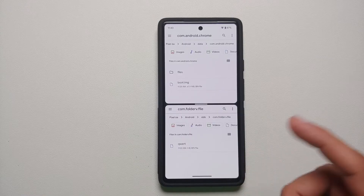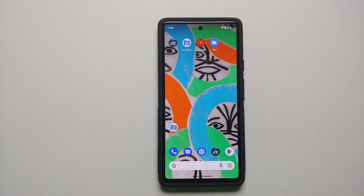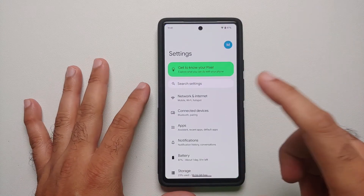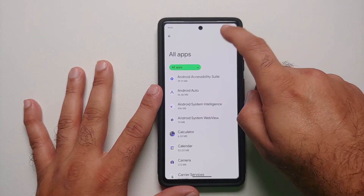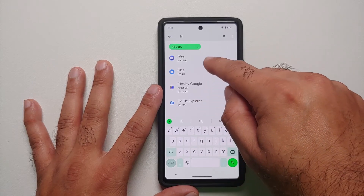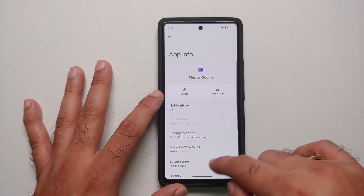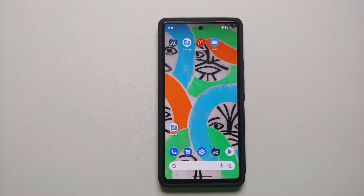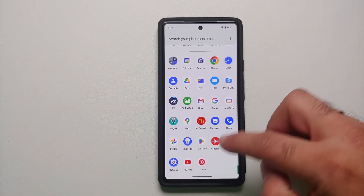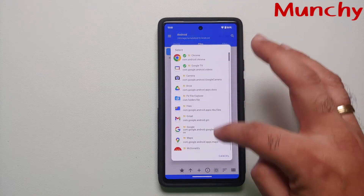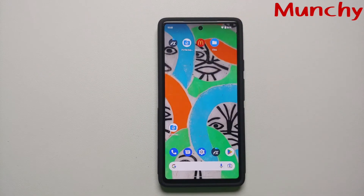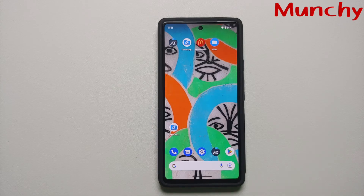As mentioned, the only limitation is that it moves files — I could not get copy and paste to work, so let me know in the comments if you do. If you ever want to use Files by Google again, go into settings, apps, see all apps, search for files, find Files by Google which was disabled, and re-enable it. Those are the two methods for accessing data and OBB folders in Android 13 without root and without a computer. Hope the video helped — likes, shares, and subscribes are appreciated. See you next time.